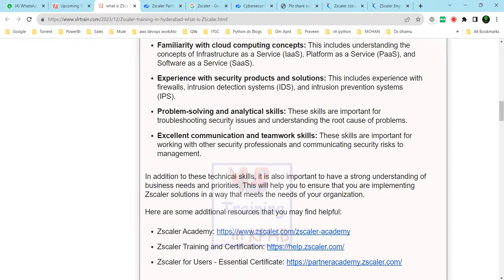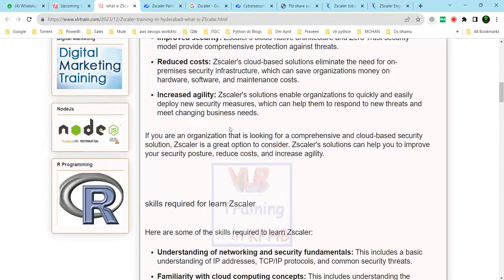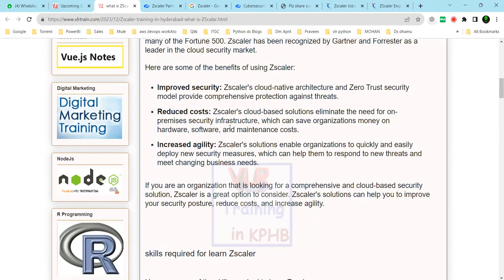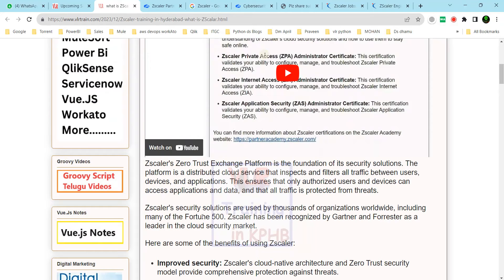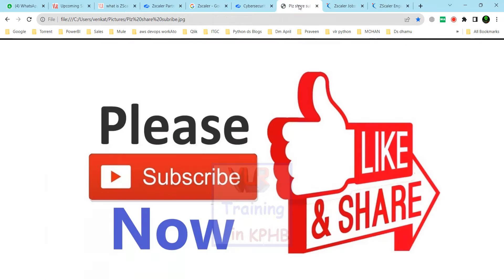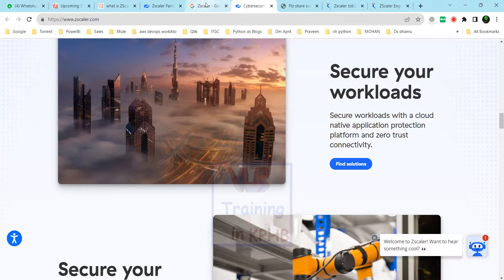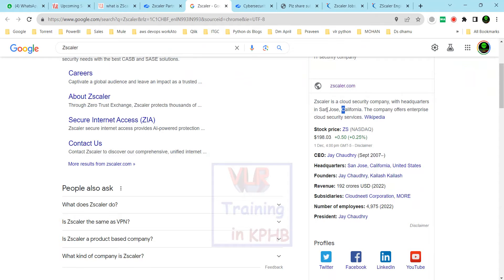The majority of Fortune 500 companies use Zscaler. Zscaler is a cloud security company with headquarters in San Jose, founded in September 2007.